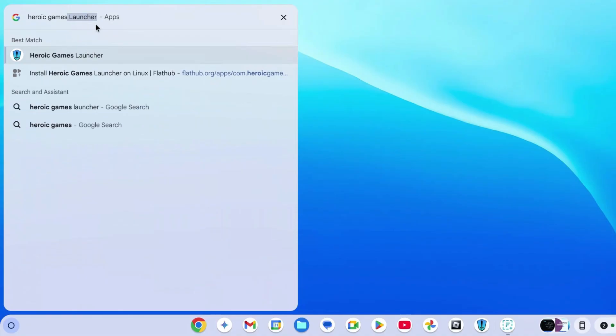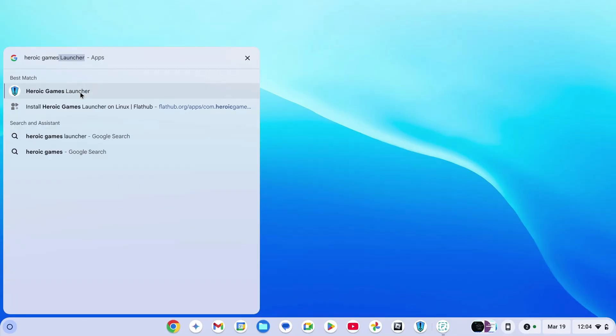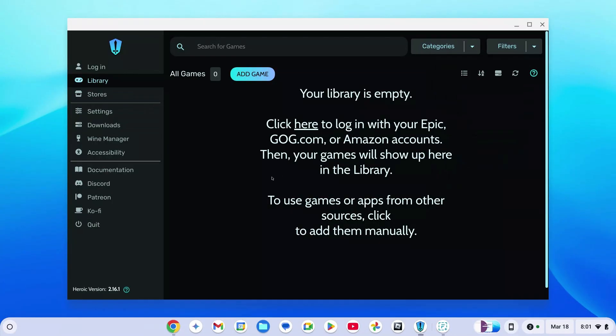You don't even need to type it fully, it will show up. Don't get confused, we had to download this to get Epic Games, so just click on it and open it. Heroic Game Launcher has been launched. Go over to the Store section.